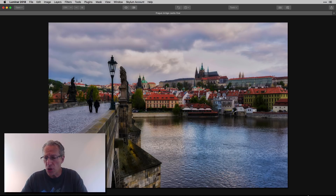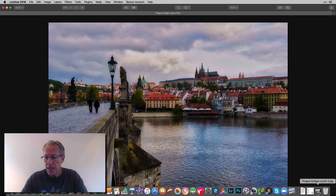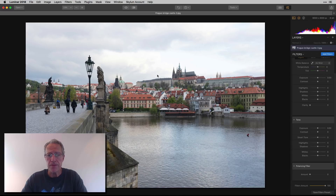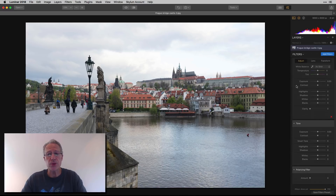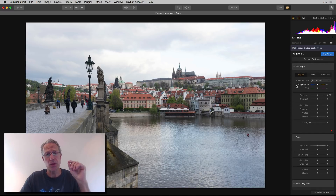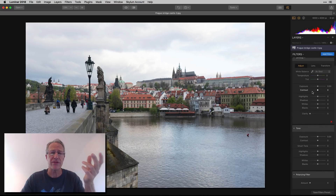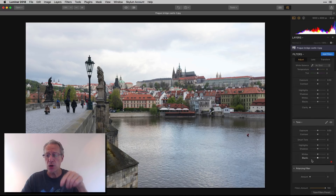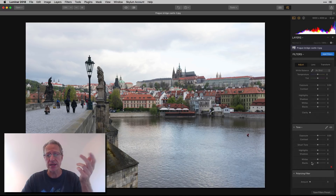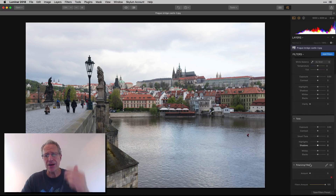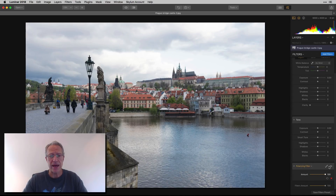There are three different filters I would use to try to manage highlights: the Develop or Raw Develop filter if you have a raw file, Tone, and Polarizer. They kind of do different things. Let me start with Polarizer.